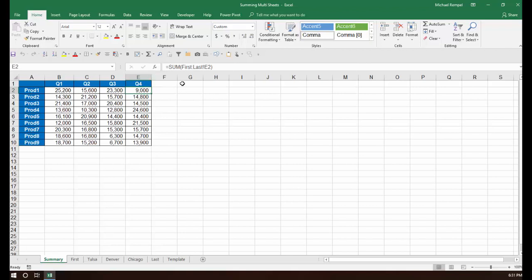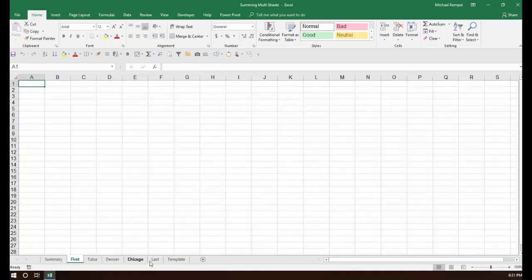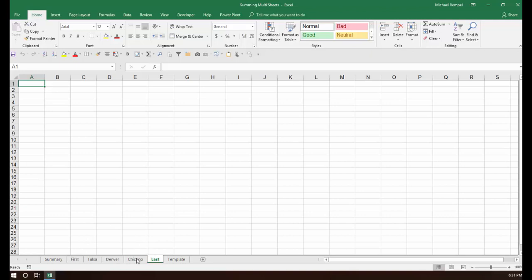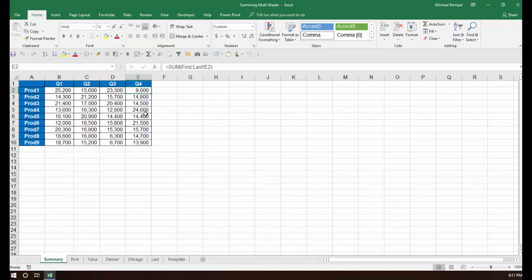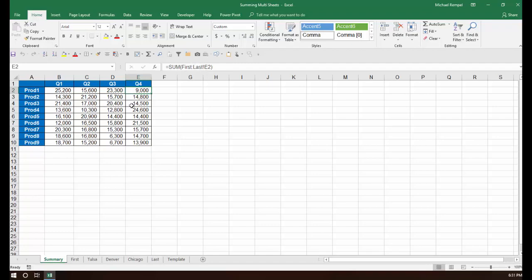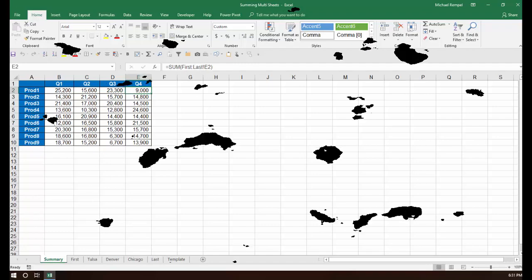So again, the formula just include a first worksheet and a last, which are just blank, and everything you put in between those two will automatically be included in your sum function if you have first, colon, last, exclamation point, and that cell reference. And that's how easy that is to do in Excel.